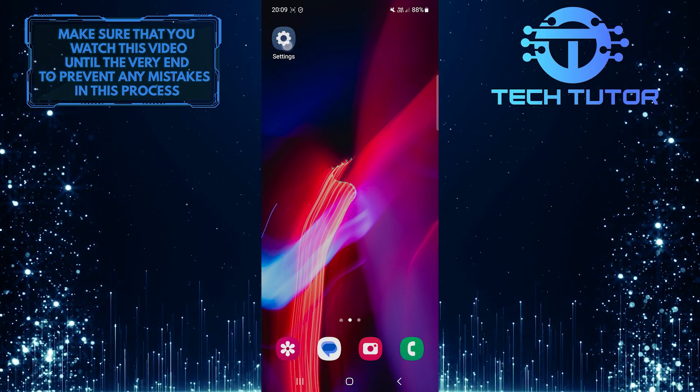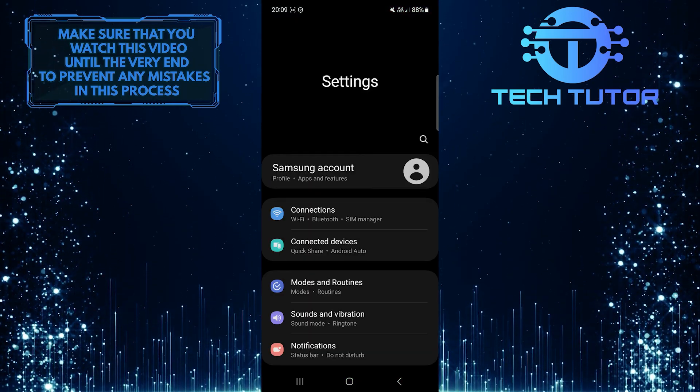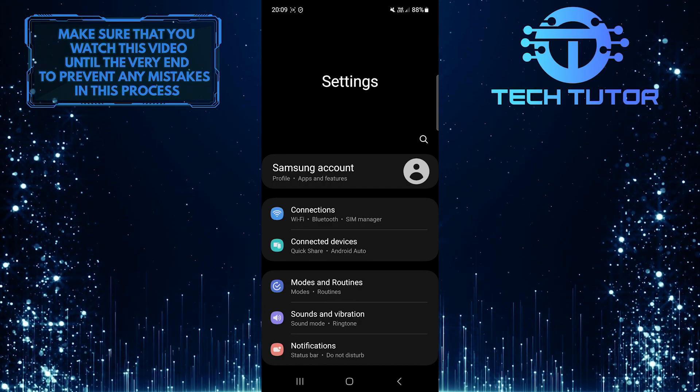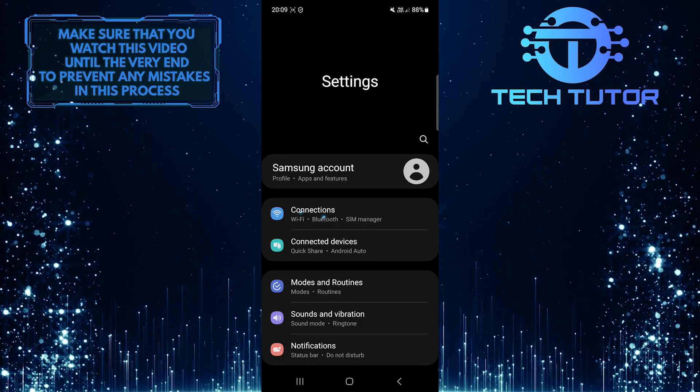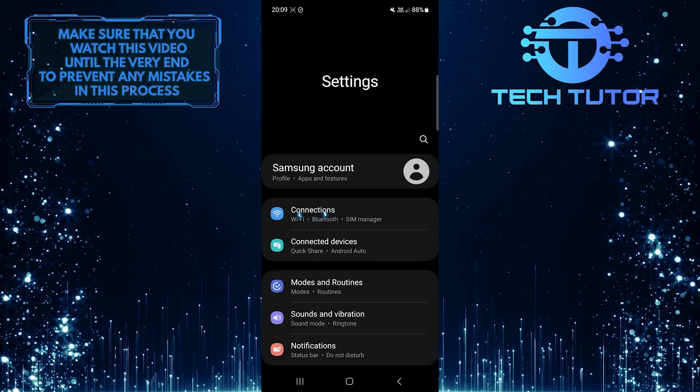To get started, open up the Settings app on your Samsung phone and then tap Connections.